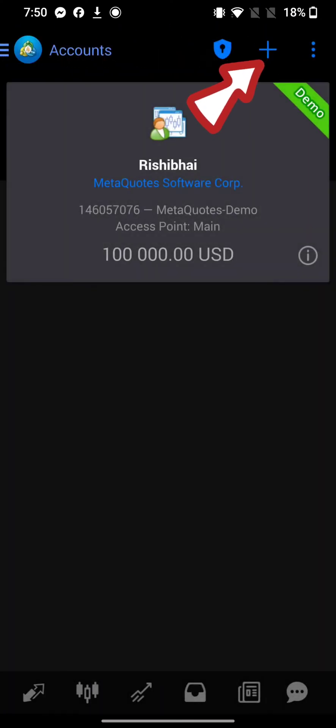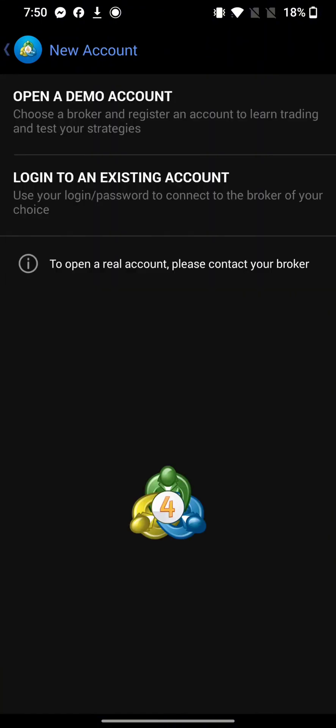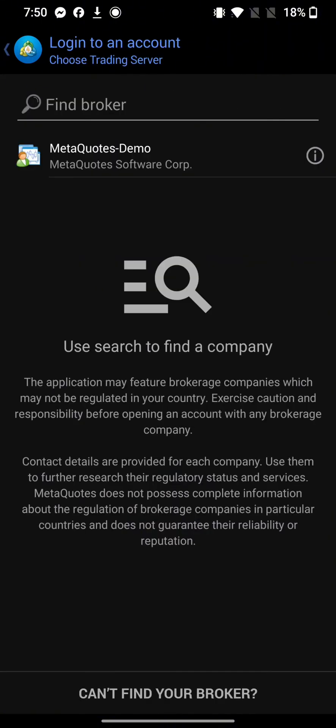On the next page, tap on login to an existing account.